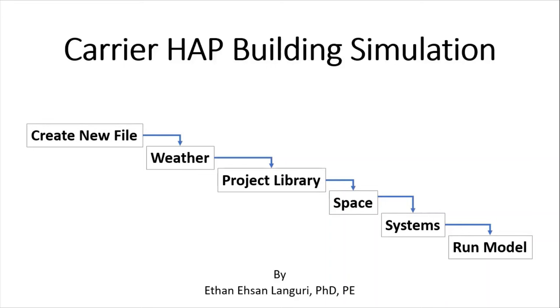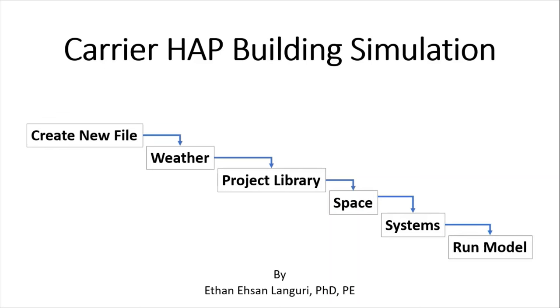Then we move into a project library where I can add walls, schedules, roof, windows, doors, and more details. Then I add my space, define it, and move into systems where I select basic equipment and control systems. After that I'm ready to run my model, go over the results briefly, and that will show us how to develop a building simulation model for an existing or new building.